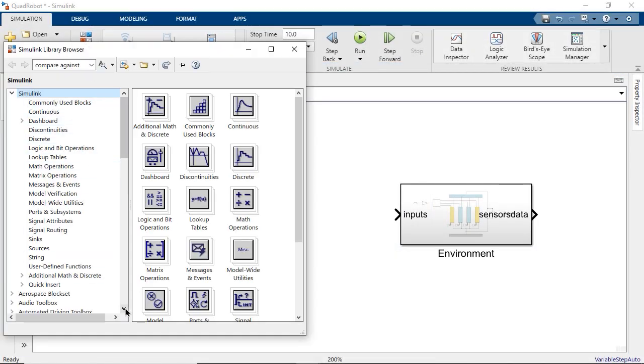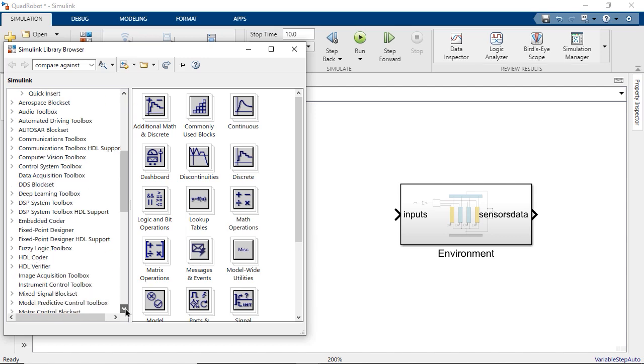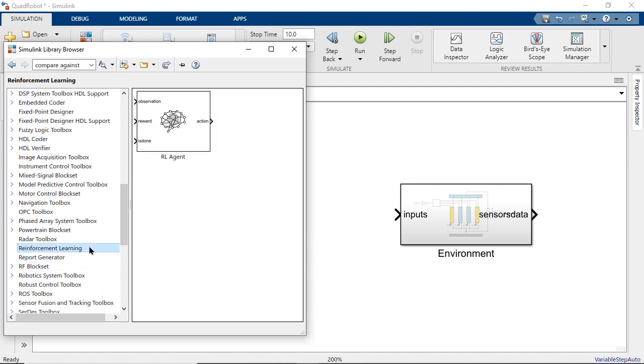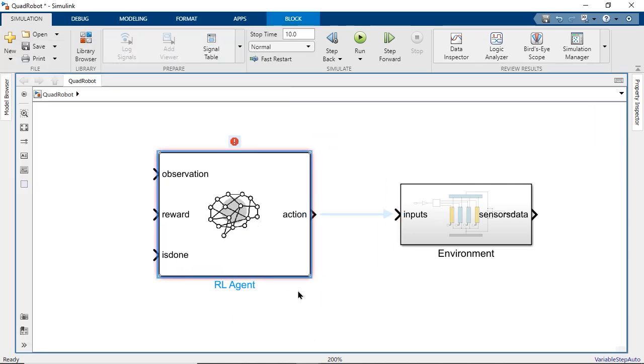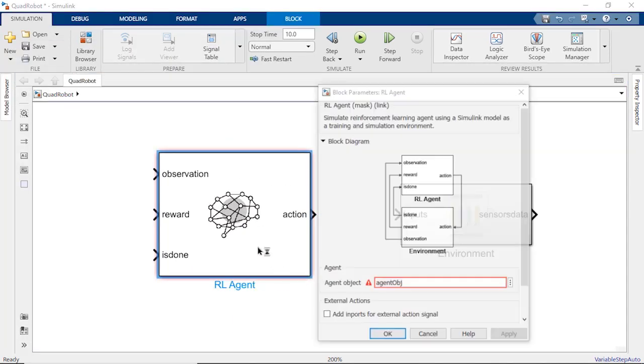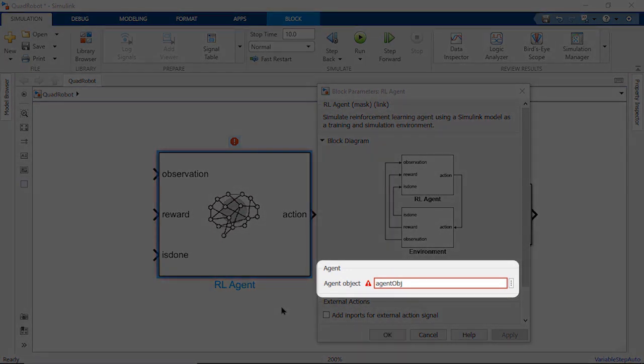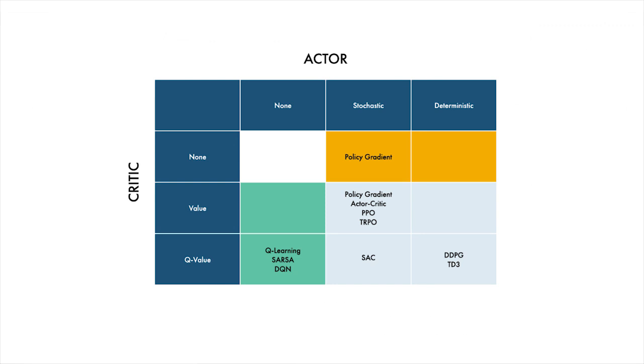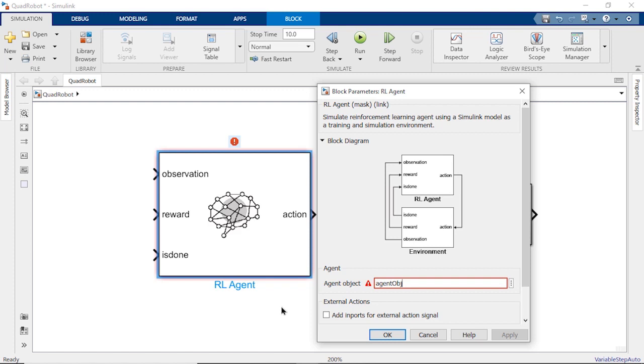If you navigate to reinforcement learning in the library browser, you'll find this RL agent block. Let's add it to our Simulink model. Double-clicking the block will open its parameters, where you can see that it needs to reference an agent variable in the MATLAB workspace. There are many different agent representations available in the reinforcement learning toolbox to choose from. Before we pick one, we'll need to consider how the environment is modeled. For that, let's step back and look at the RL agent block's inputs and outputs. Then we'll be able to plug in the best choice.